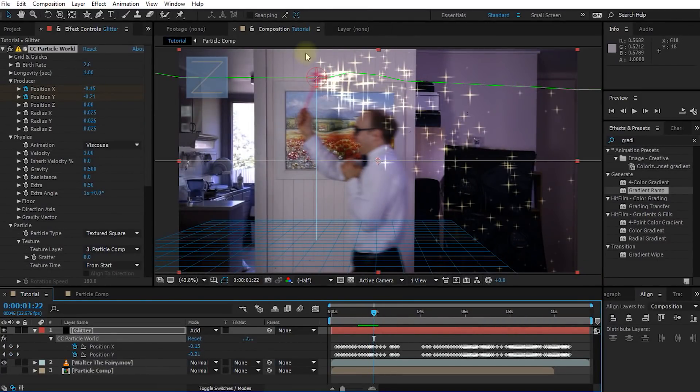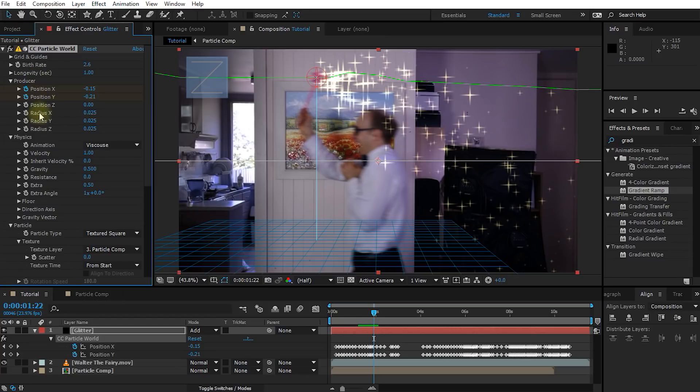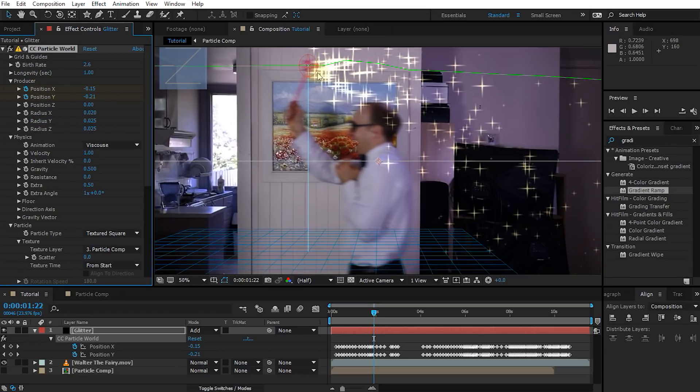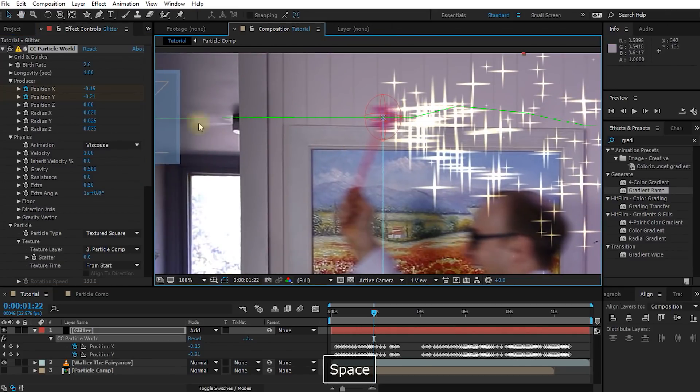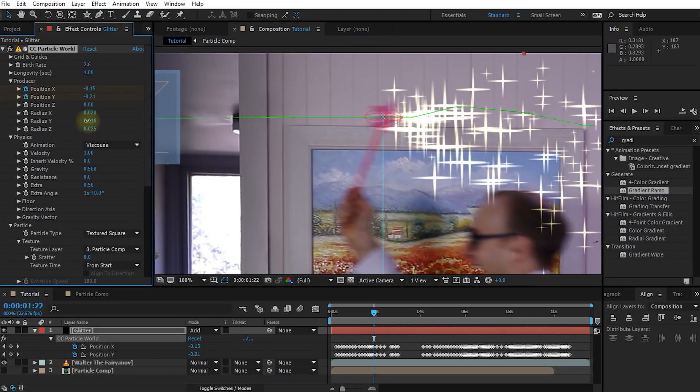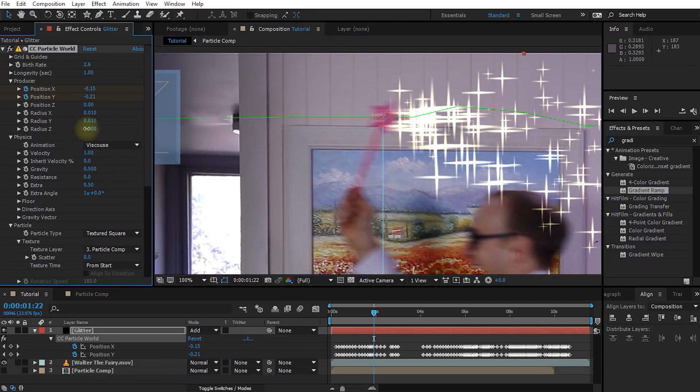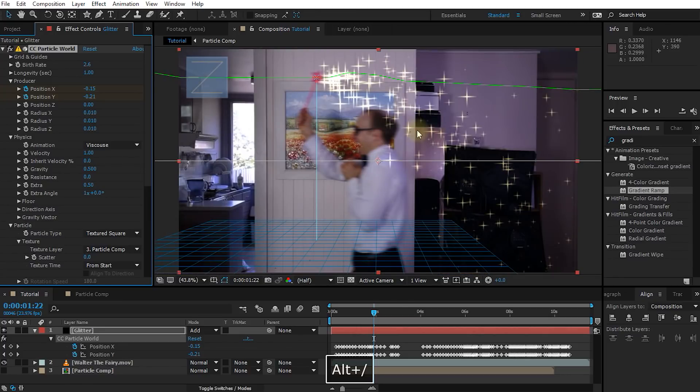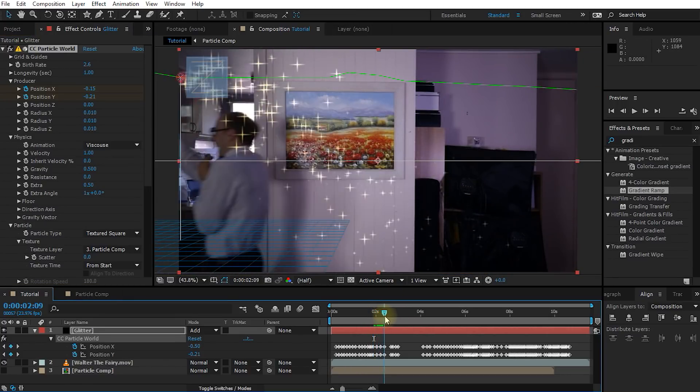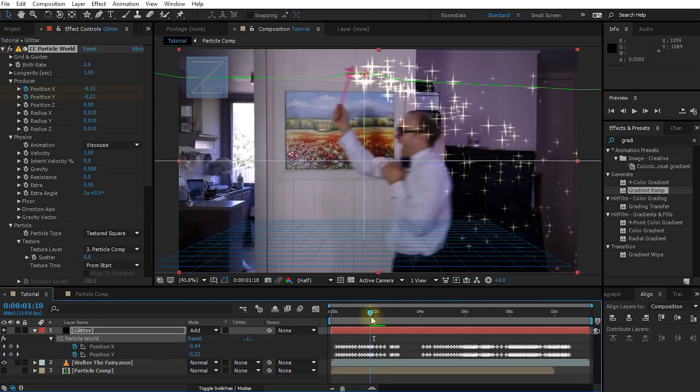The particle emitter itself is probably still a little bit too big. We can simply bring this down by reducing the radius X, Y and Z options under the producer. So let's shrink this down just a little bit to match the particle emitter size a little bit more onto the wand size. Cool, that looks good.